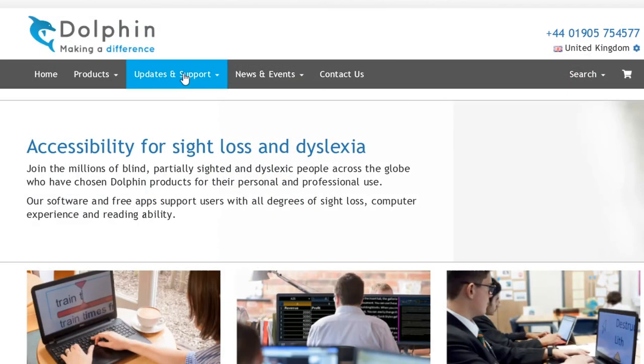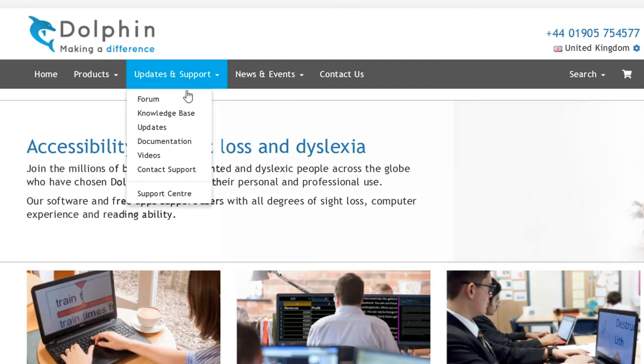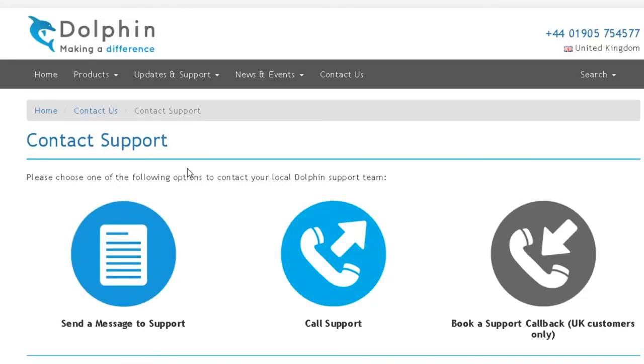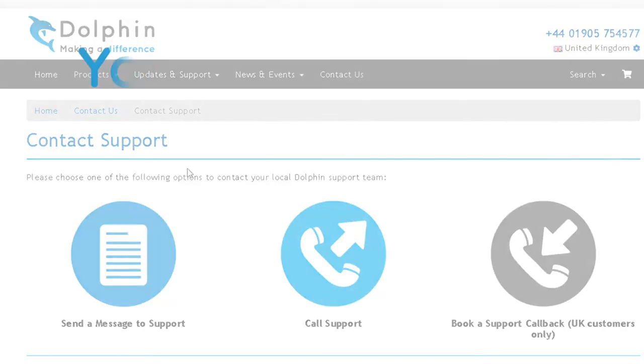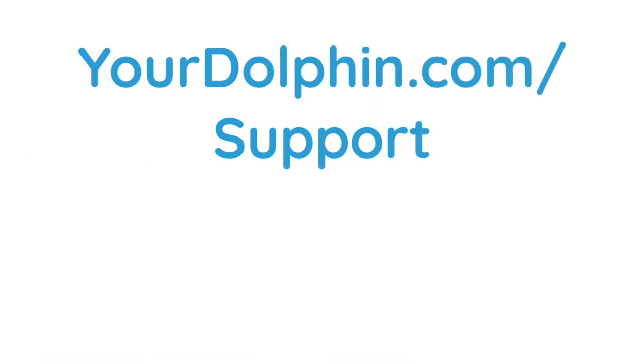We hope you enjoy using Supernova. And remember, if you need help at any time, please visit our website at yourdolphin.com forward slash support.